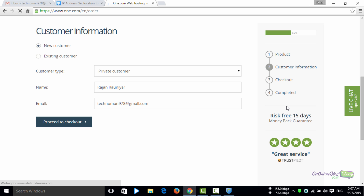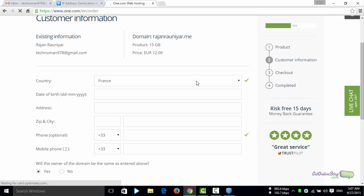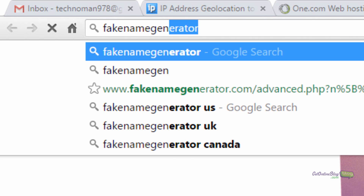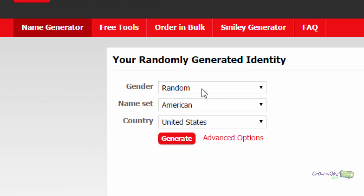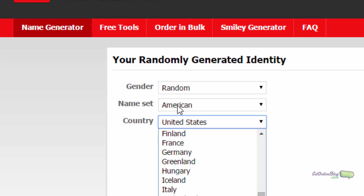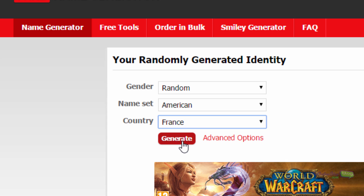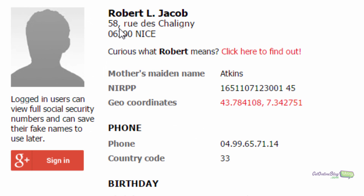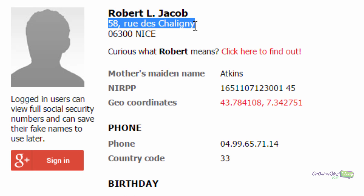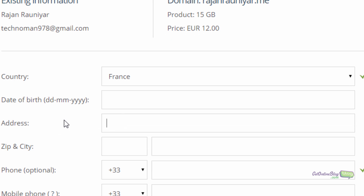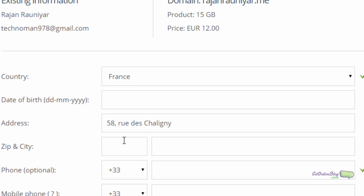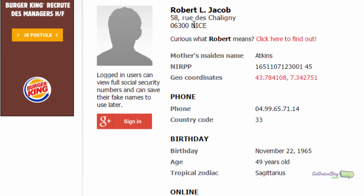Now you need to open one more website: fakenamegenerator.com. Open this website, go to the country field and select France, and generate a fake ID. Once generated, copy the address and paste it into the address field. Copy the five-digit zip code and paste it into the zip field, then copy the city and paste that too.